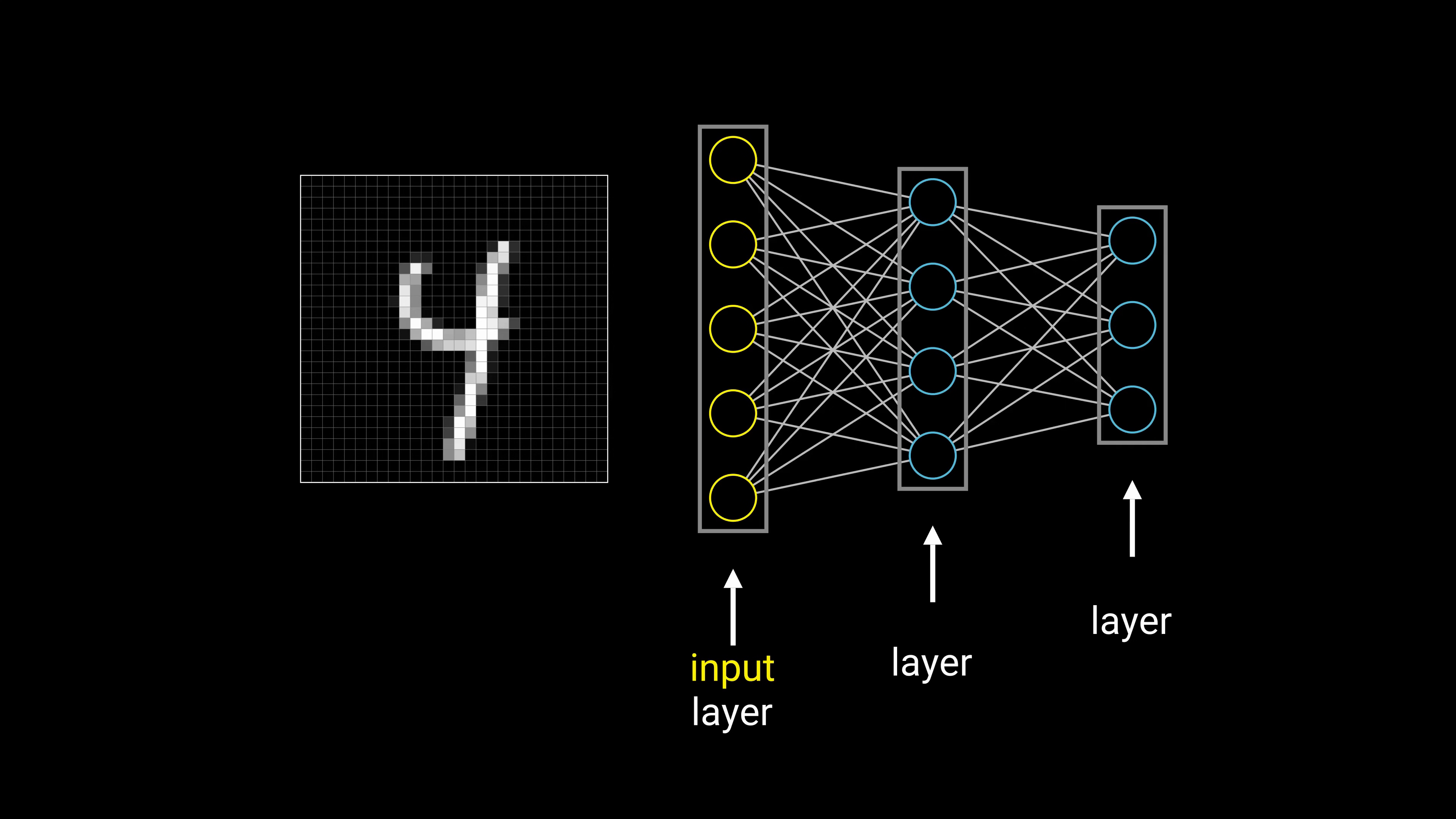The second type is called hidden layer. A hidden layer receives values from a preceding layer, does some magic and passes its neuron values to the subsequent layer. A neural network can have zero to basically unlimited hidden layers. The third type is called output layer and is used to represent the output values. It is basically the same as a hidden layer, except that its neuron values are used as output and are not passed on to a subsequent layer.